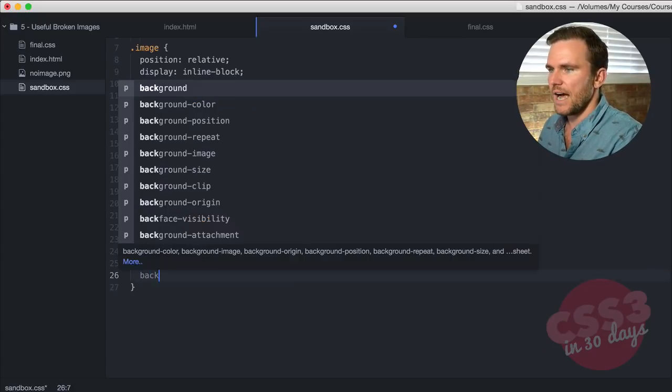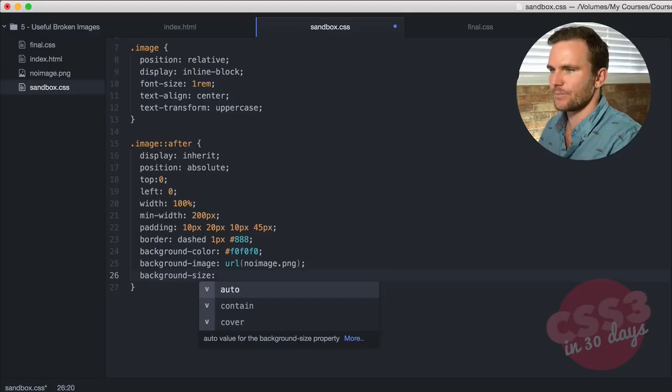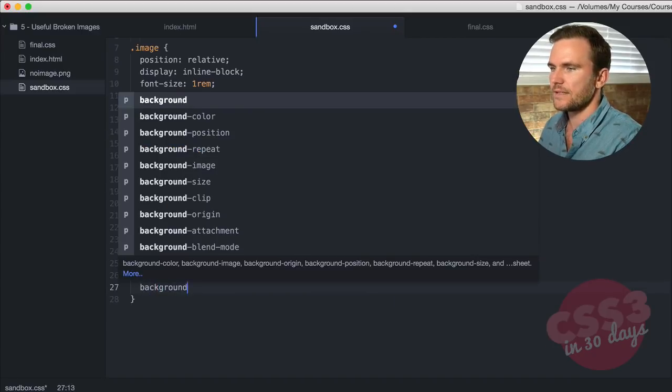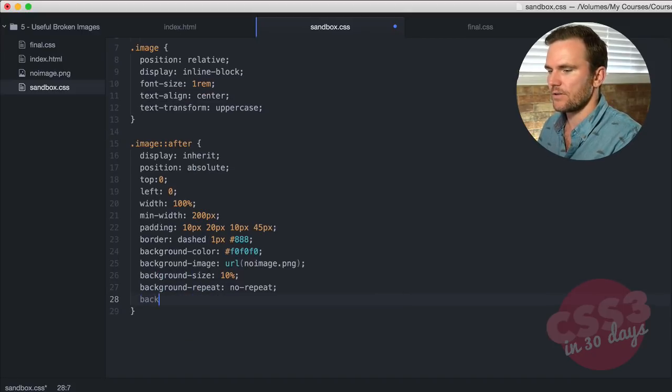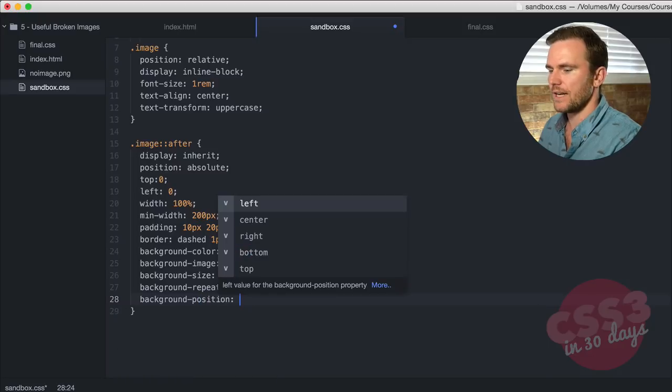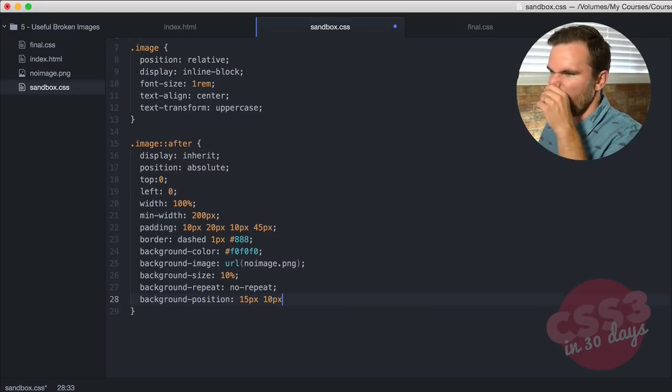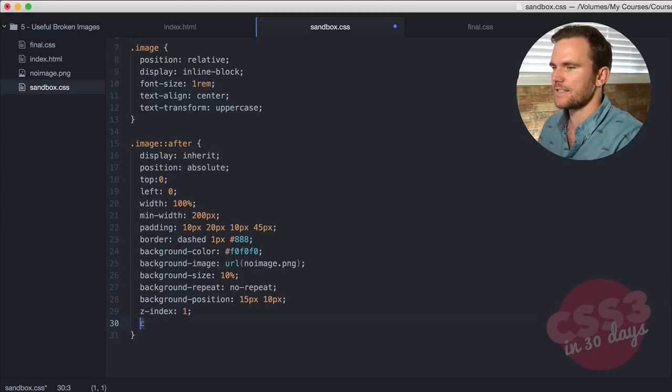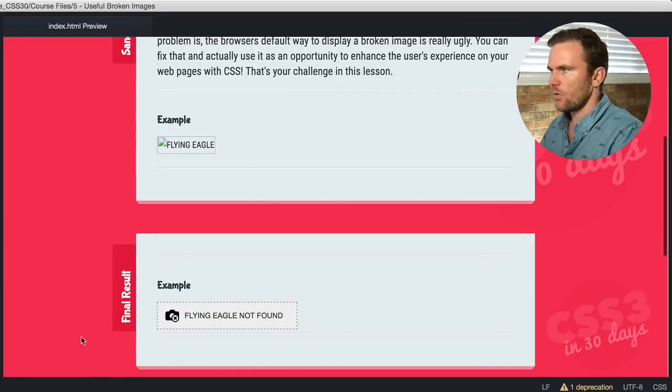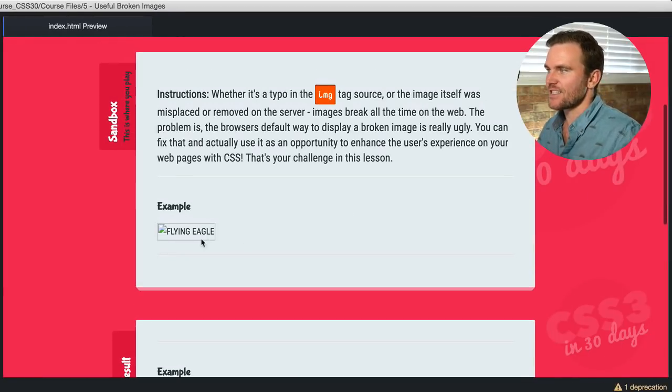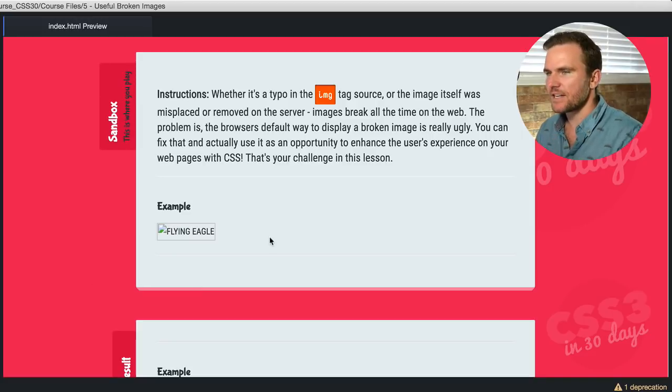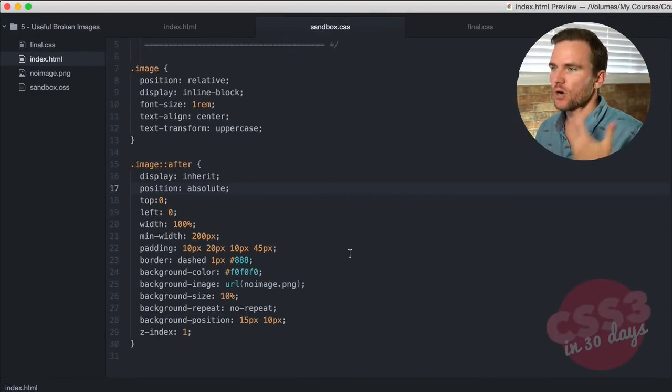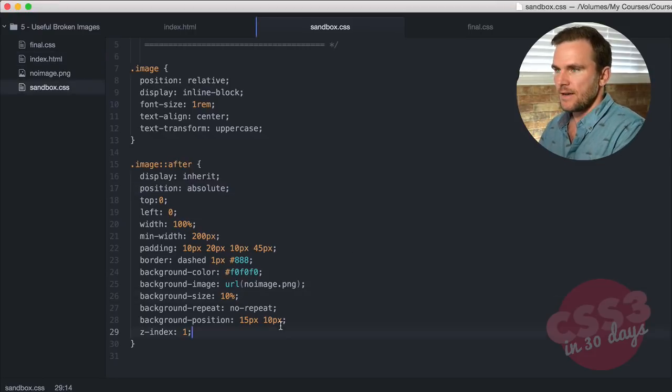Background size for that image is going to be 10%. Background repeat no repeat, background position 15 pixels on the X, 10 pixels on the Y, Z index one, and the content. This is going to be cool. Save so far and see what we have. Now you can see there's nothing there. We did all these styles and nothing showed up. That's because we didn't do the content property yet. You always have to do content on an after or before pseudo element.